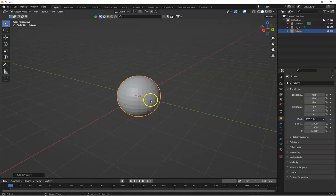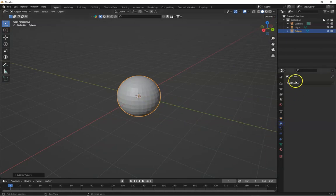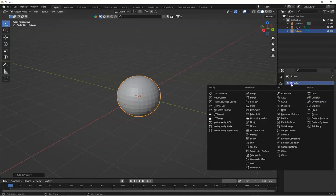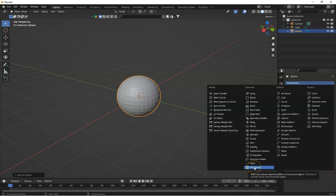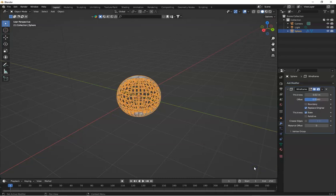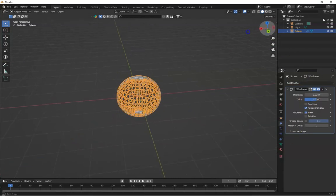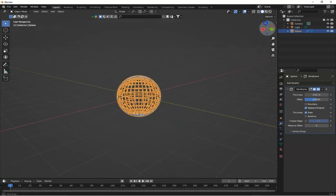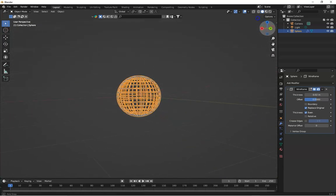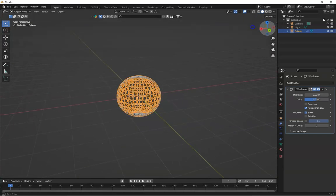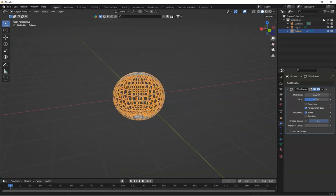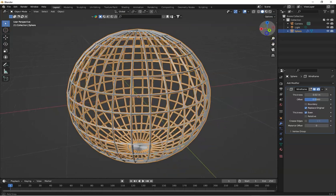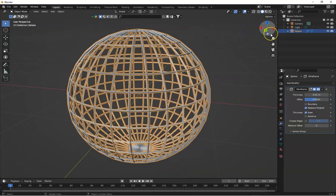With the sphere selected, go to the wrench icon, add modifier and click on wireframe modifier. You will see your model instantly transform into a mesh-like wireframe structure.